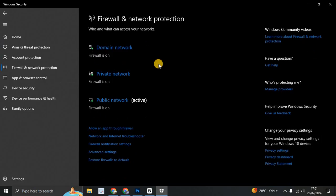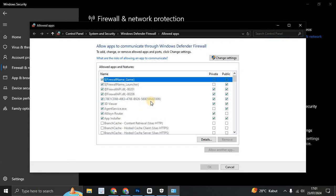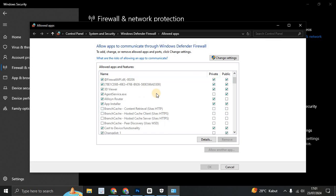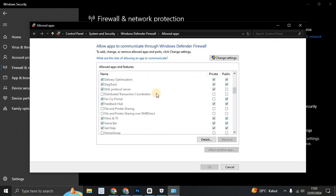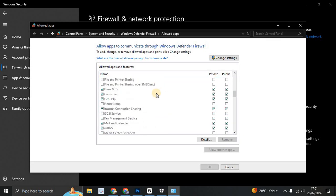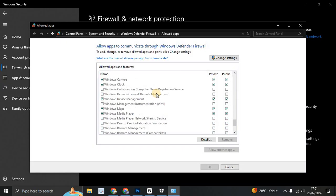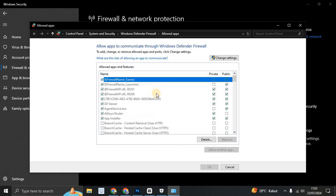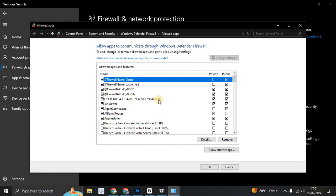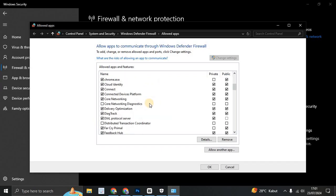And then firewall and network protection. So please you can go to allow an app through the firewall, allow AMD to communicate through Windows Defender Firewall here. And you can change setting here and you can click allow AMD if you find the AMD one.